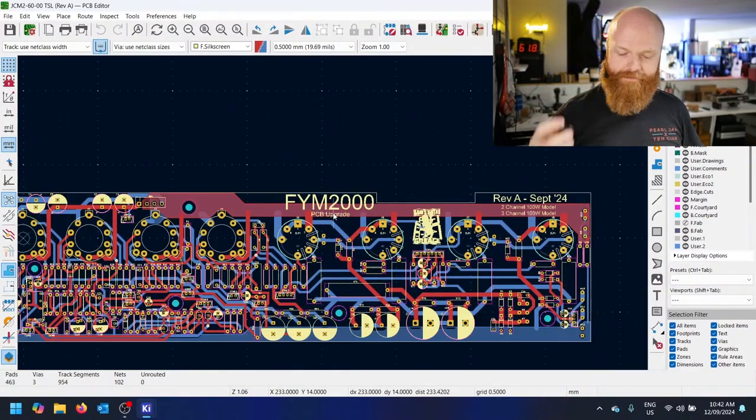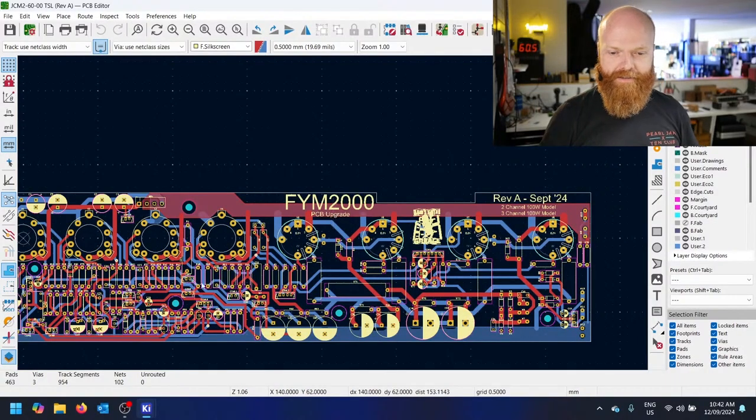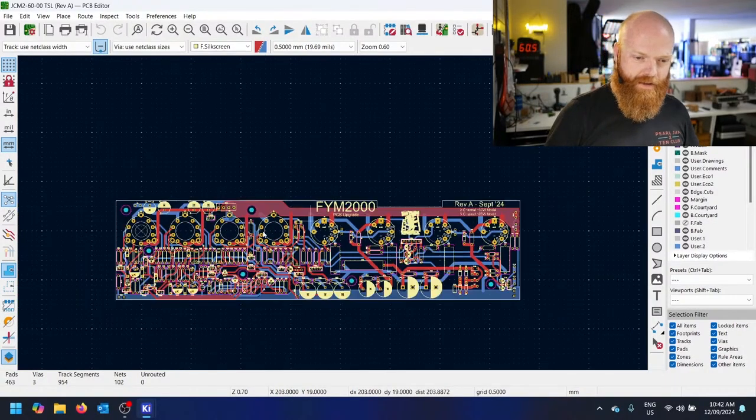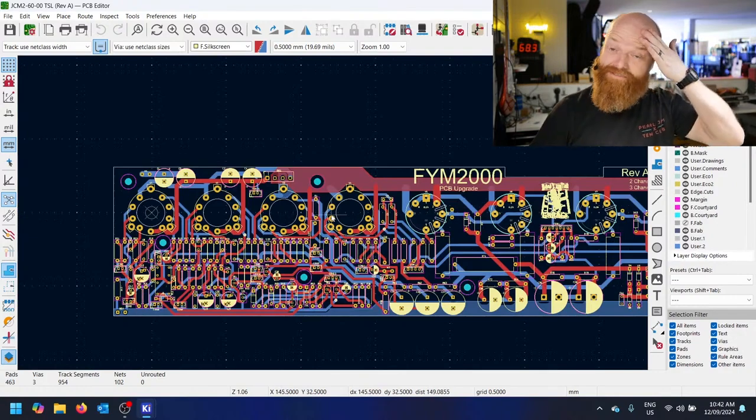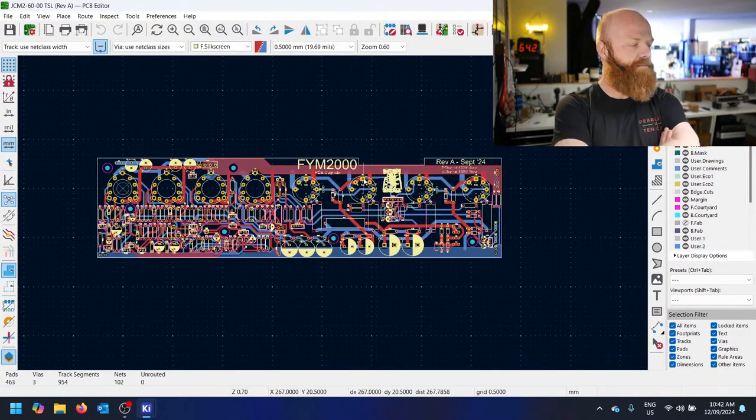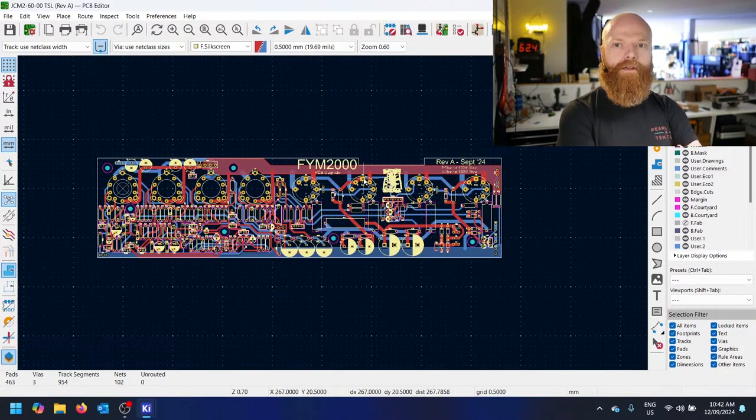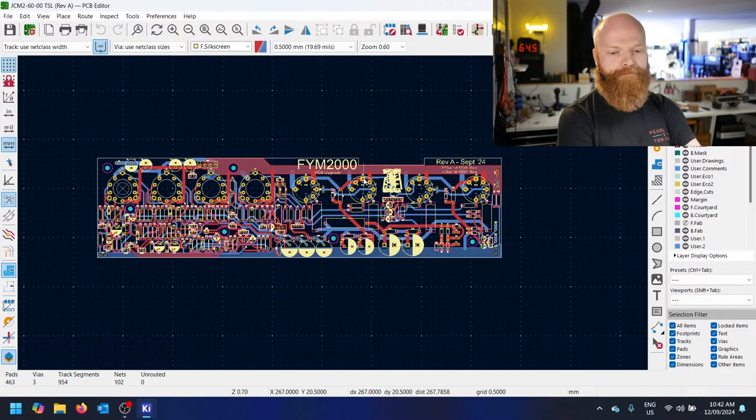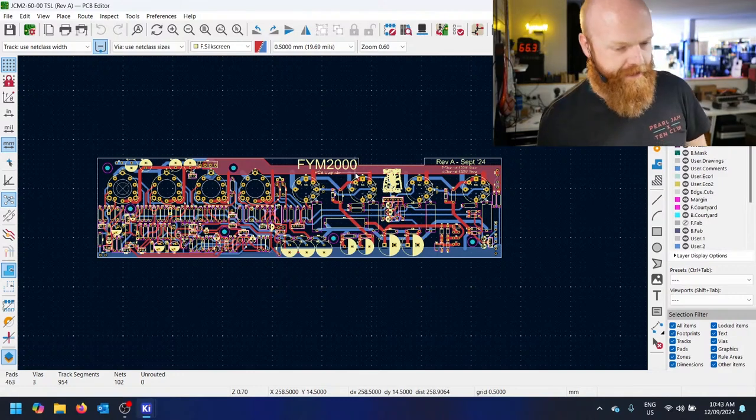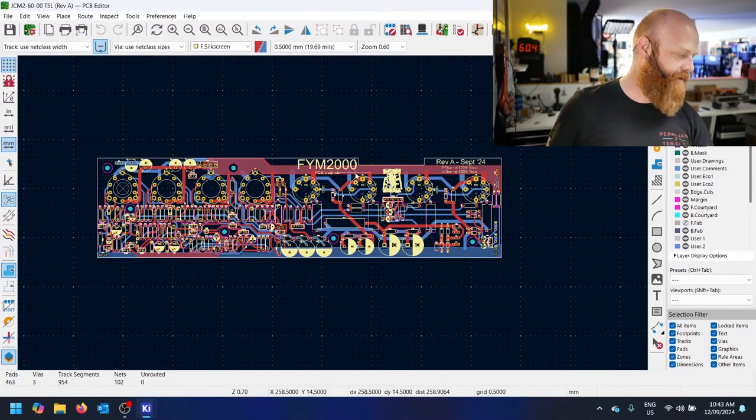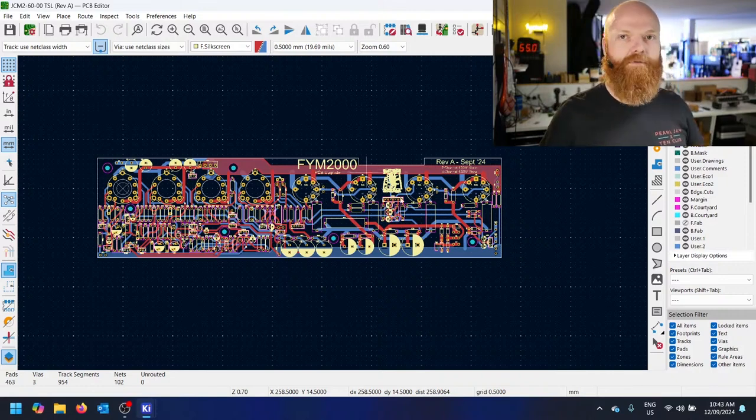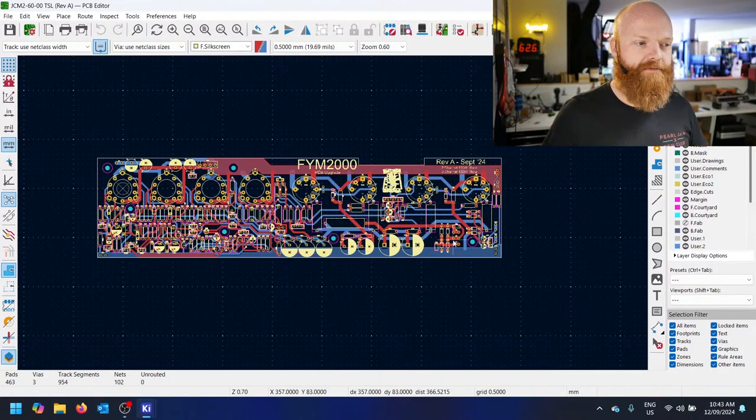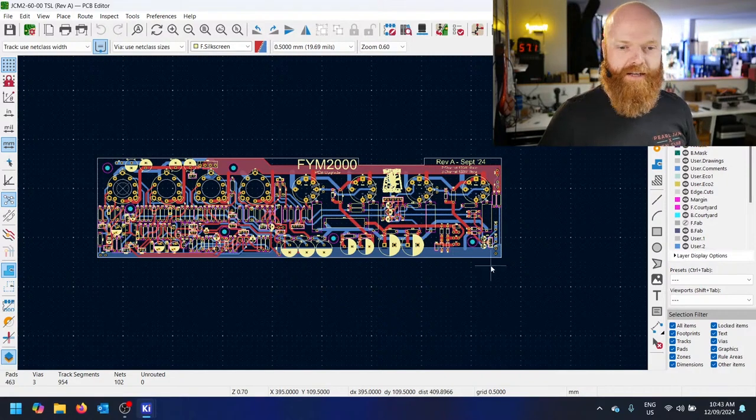You all know the Marshall saga with the JCM 2000 series, don't you? How the board itself becomes conductive. The only solution is to replace the board. There's people that claim they've got a fix for it, but they take your money and then the fix works for three months, then it's out of warranty and stops working. They've got your money and now you can't do anything about it.